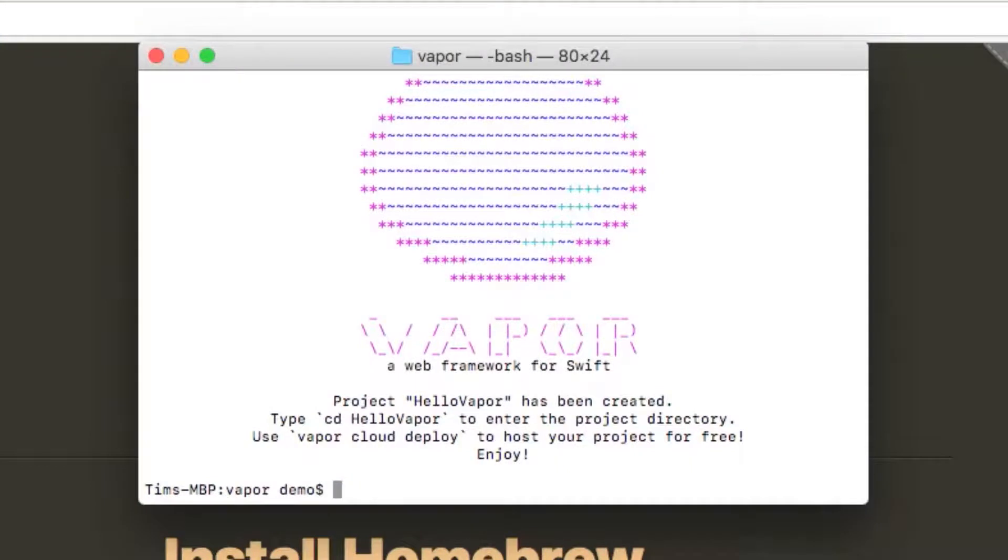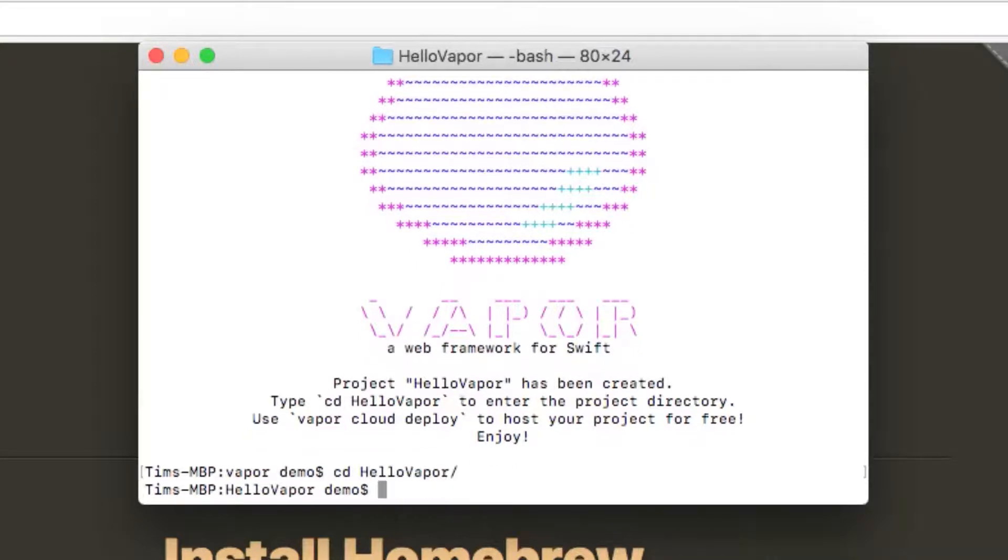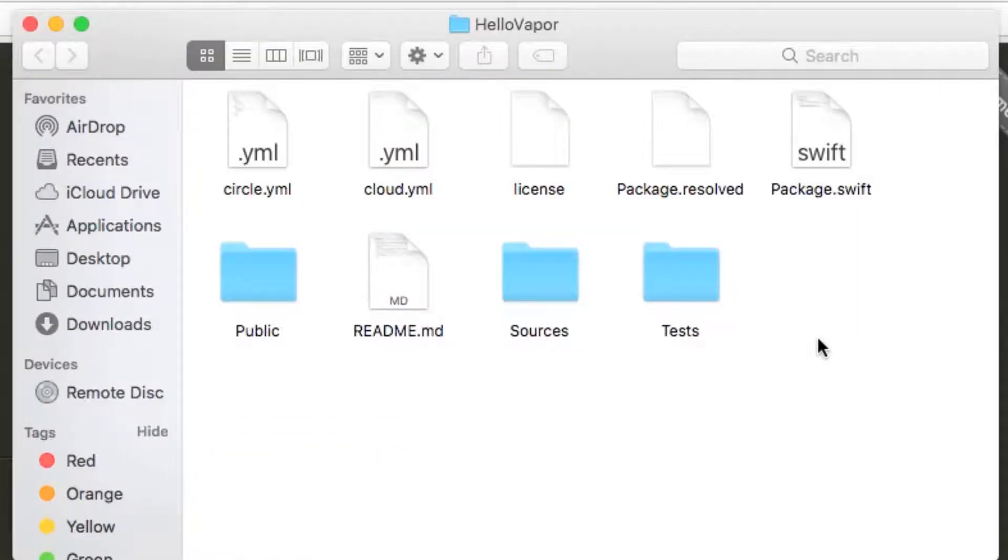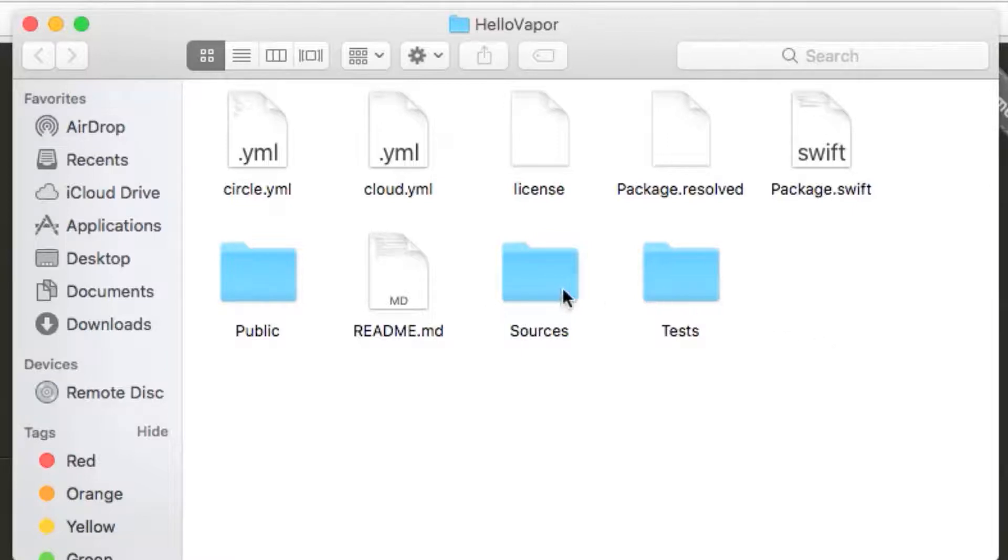This clones the template into a new Git repository in our directory with everything that we need to get started. If we navigate into our new application folder, we can open it up in Finder using the open command with open dot. Inside our directory, you'll see a number of files and folders, but the ones we're interested in to start with are the sources directory and the package.swift file.